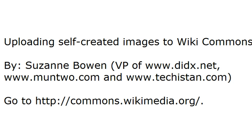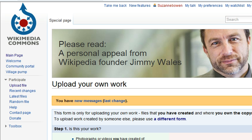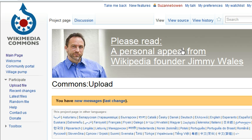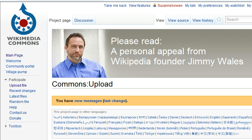Go to commons.wikimedia.org. Next, click on Upload Files, and choose which type fits your situation.